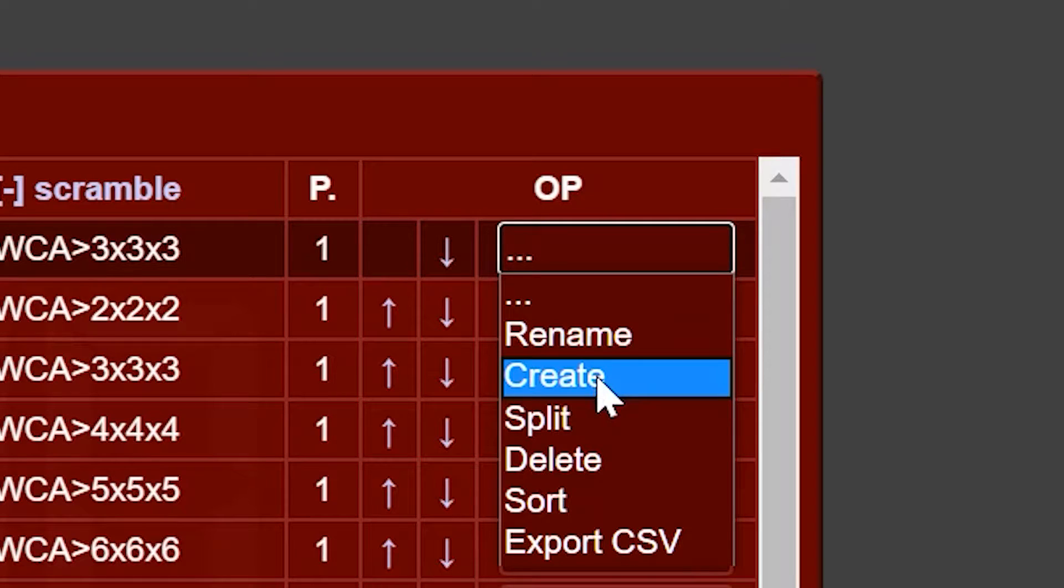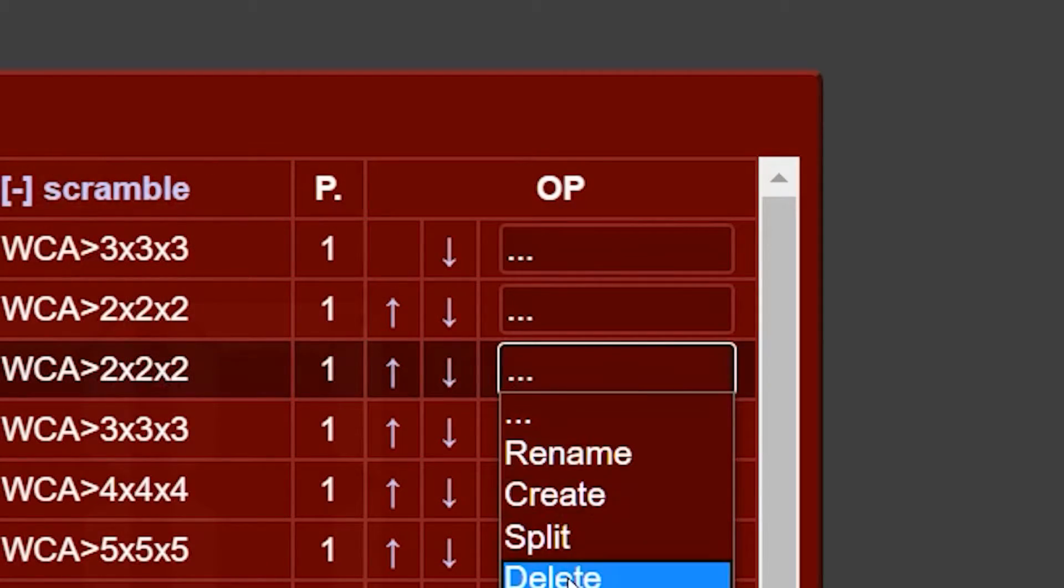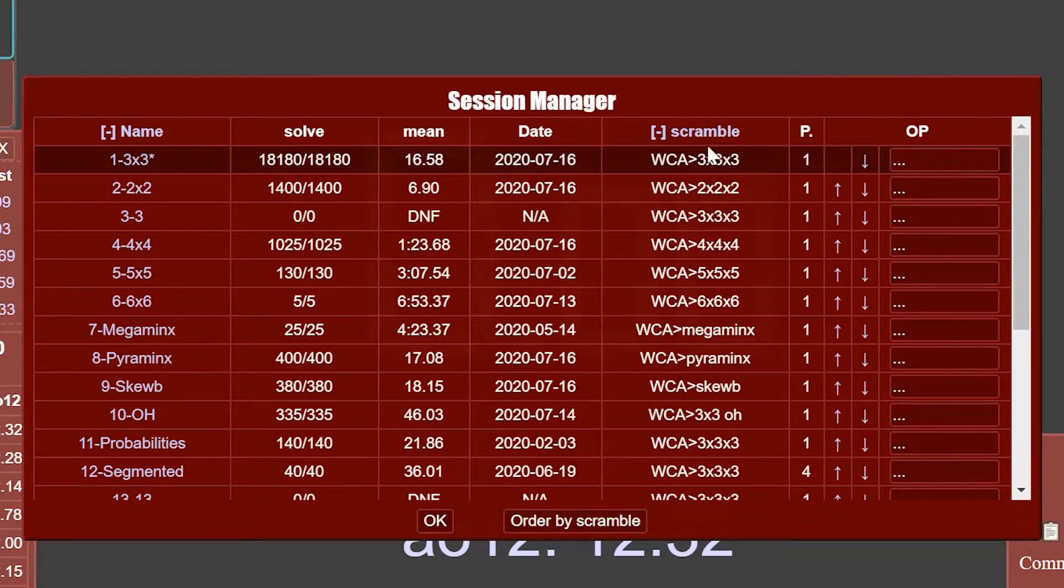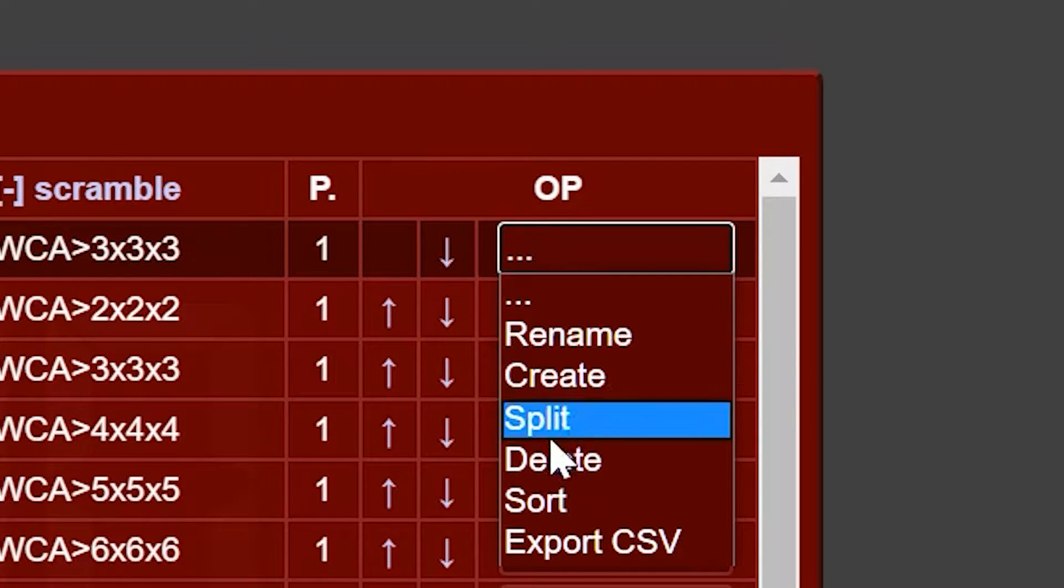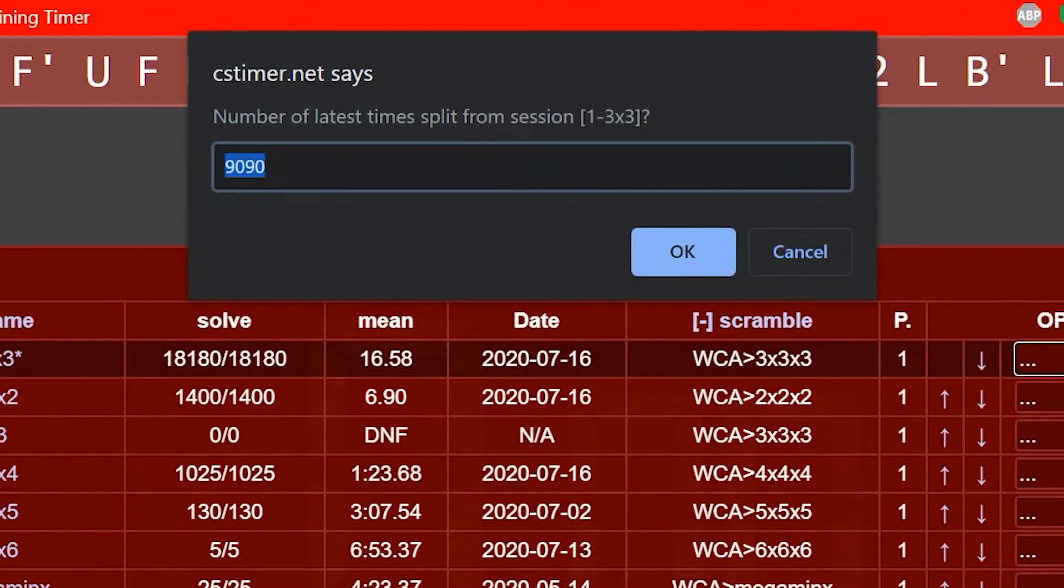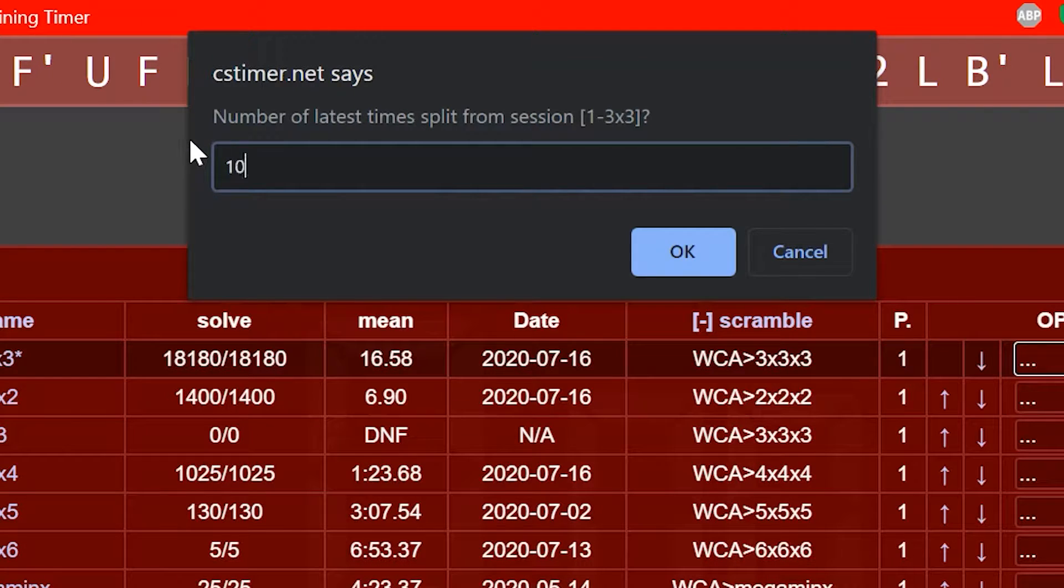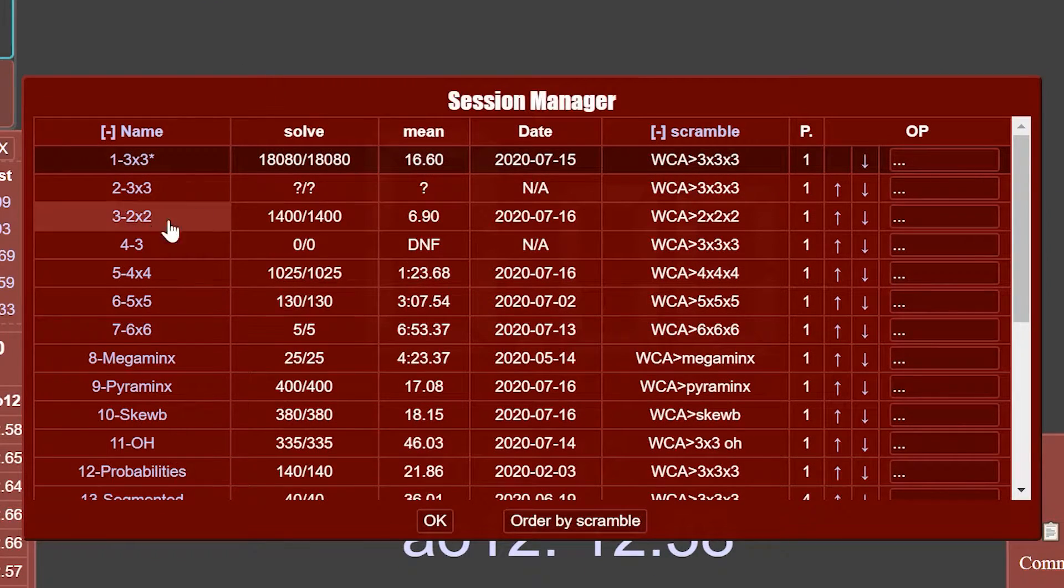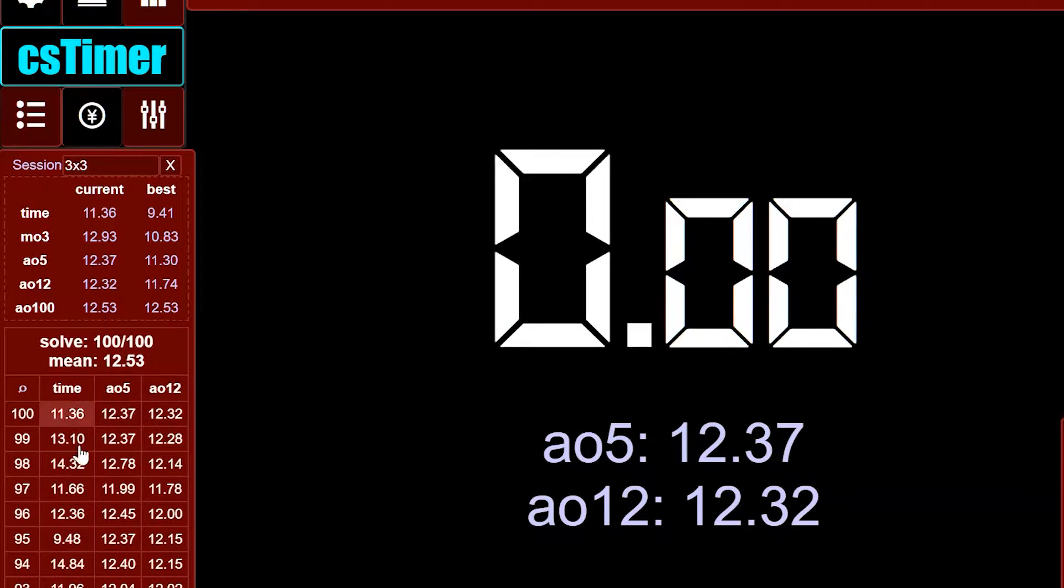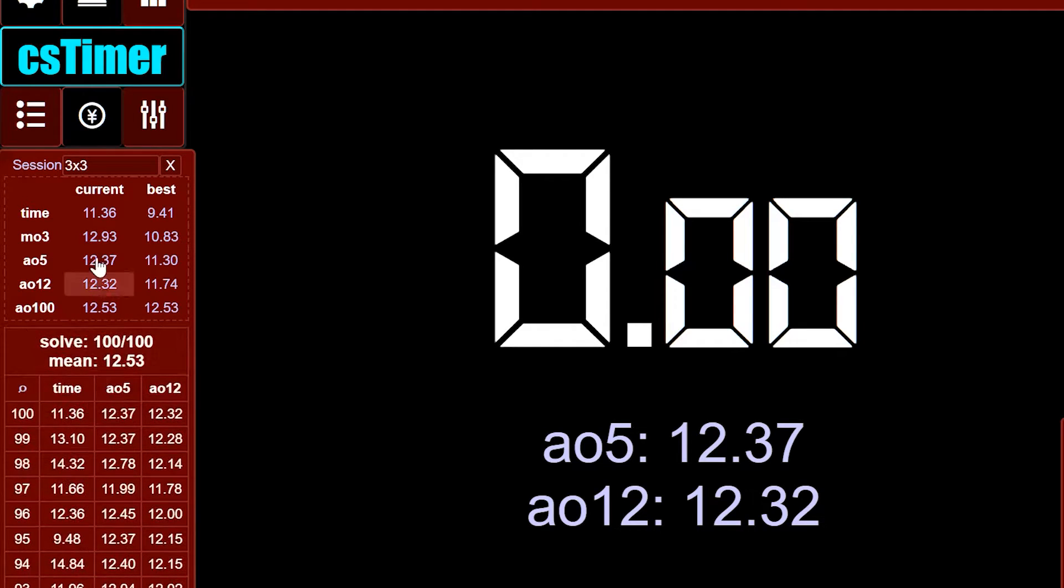Or you can create a new session, which basically just makes a copy of that session, but with no solves in it. And you can split it. So this just takes the last whatever number you set here, so the last 100 solves I guess, and makes them their own new session. So you see now I have a second session with 100 solves, and it's my last 100 solves.